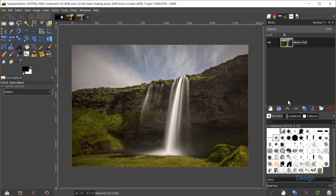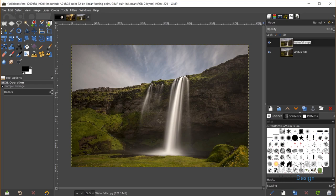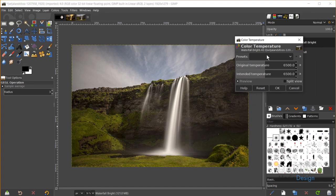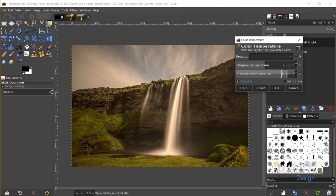I'll click the duplicate icon to create multiple copies of this original layer, since we're going to create multiple forms of lighting. I'll name this one 'Waterfall Bright.' On the Waterfall Bright layer, I'll go to Colors, Color Temperature, and turn the intended temperature up to around 10,000 Kelvin — that makes the image much warmer. Once I'm happy with that, I'll click OK.